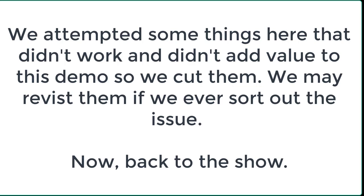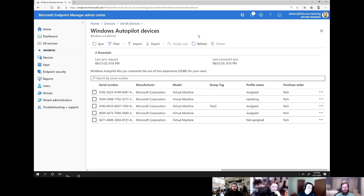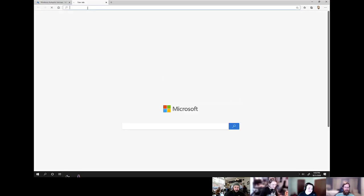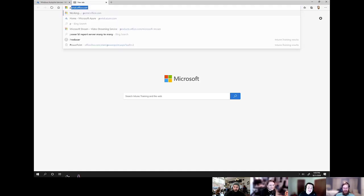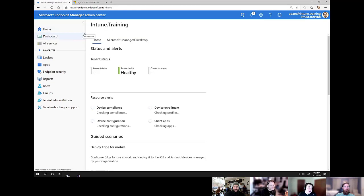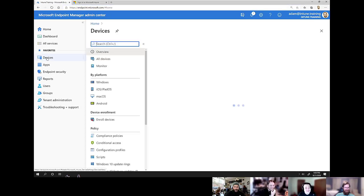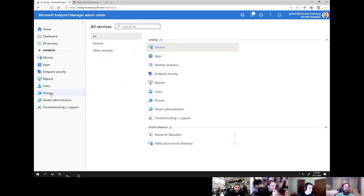Let's proceed with Jake's instructions. Head over to endpoint.microsoft.com. We're going to create the dynamic device group first. Head down to Groups under favorites, select New Group. Feel free to give it a fancy group name — I personally do 'Intune Windows Device Enrollment.' Change membership type to Dynamic Device.